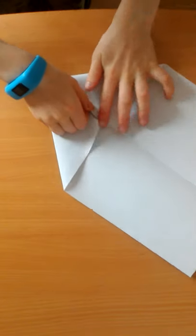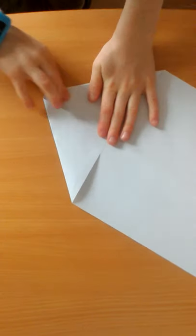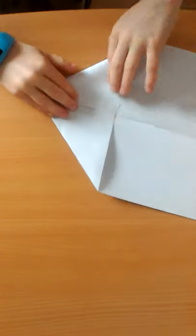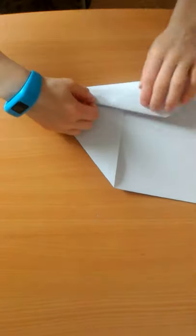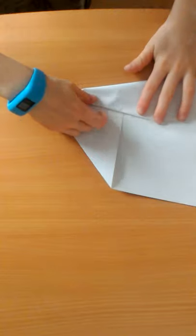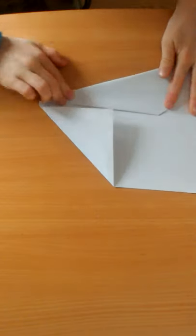Copy on the other side. Fold that into the middle there like that. Copy on the other side.